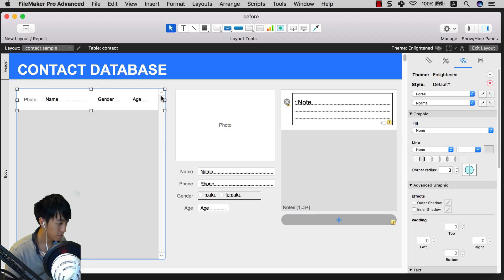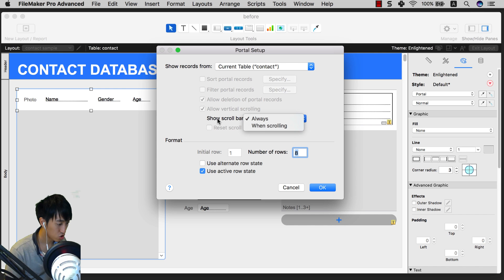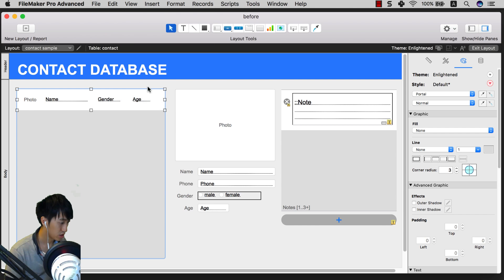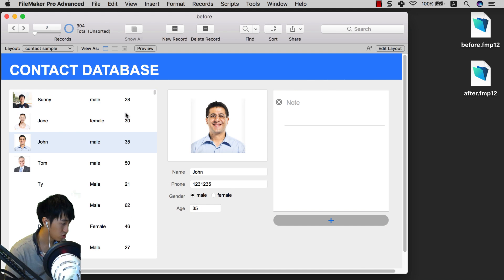And then this scrollbar also looks quite old school. So to remove that, double-click into this and then set 'Show scroll bar when scrolling'. This will hide the scrollbar, and when you're inside the layout and click scroll, it will look a little bit better.